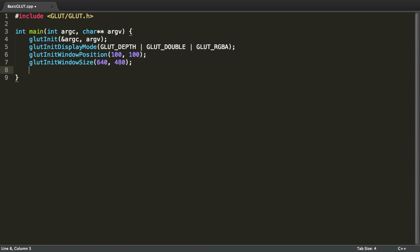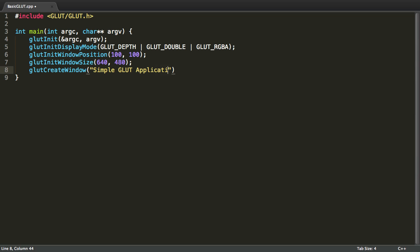Now the last initialization method is called glutCreateWindow. This takes a string as parameter and will create a window with the string specified as title. So here I'm going to create a window. The title will be simple GLUT application. And that's that.